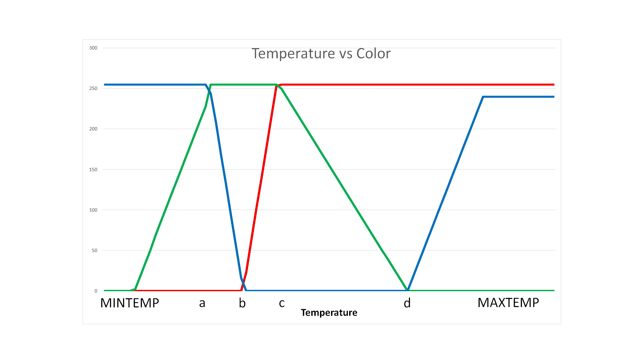At the min temperature, as you'd expect, blue is at max 255, green is zero, red is zero. Max temperature, red is max and a little bit of blue to give a magenta color.